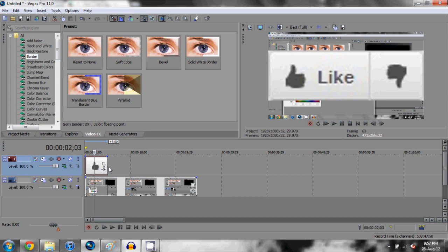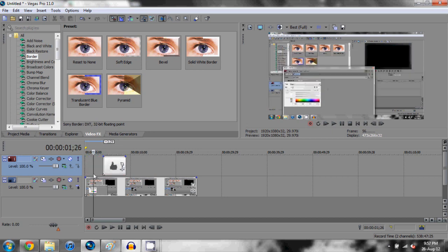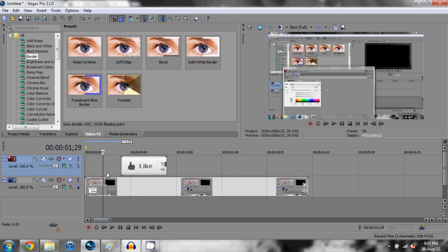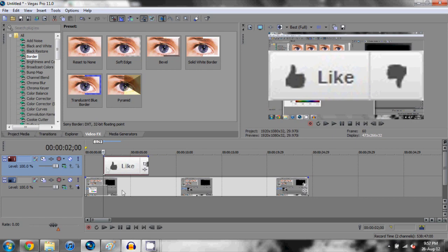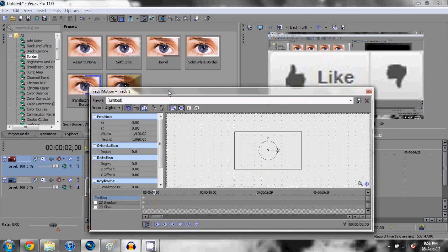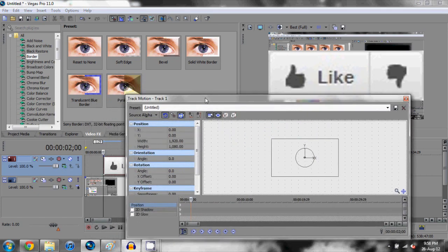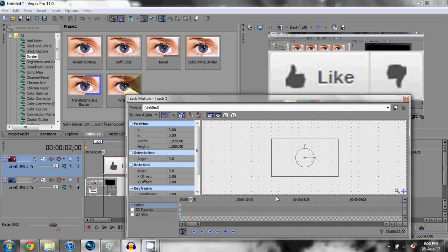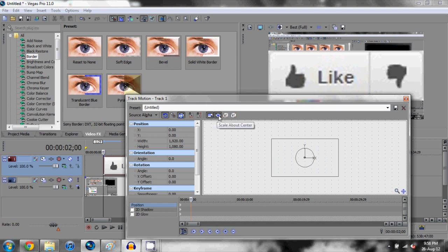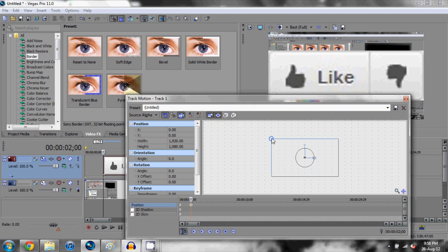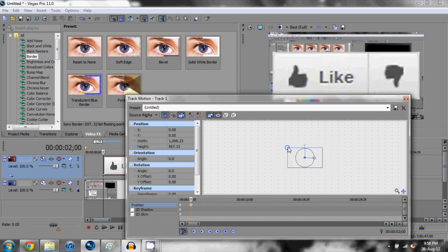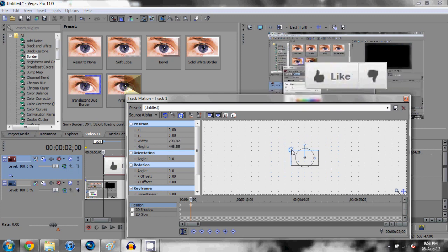We're going to find the point where we want the like button to appear. Let's say it's at two seconds here, we're going to drag it here. Now what we want to do is go into the track motion of this like button on this video track and we need to resize this button to make it smaller. To do that we need to click lock aspect ratio and scale about center, come up to the top left of this button and click and drag it down.